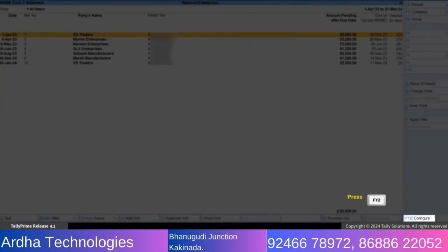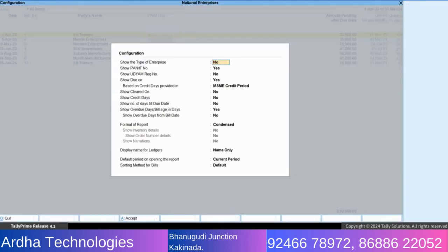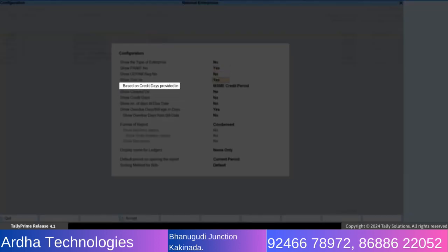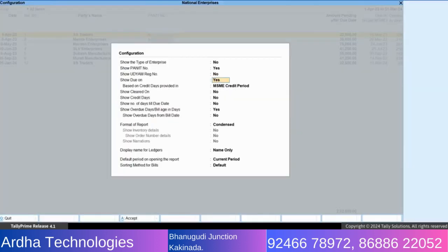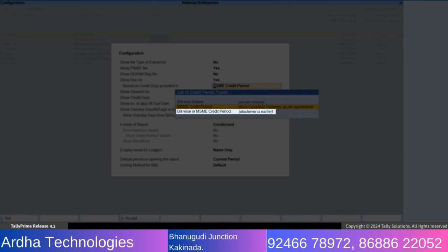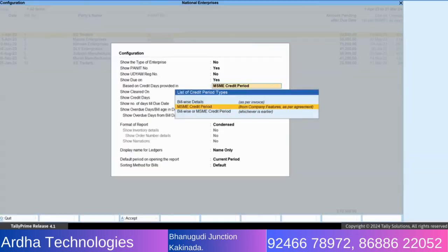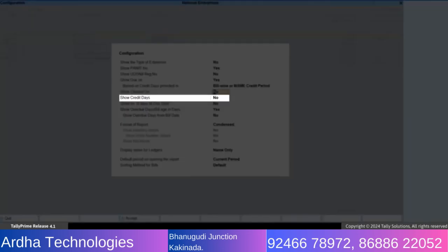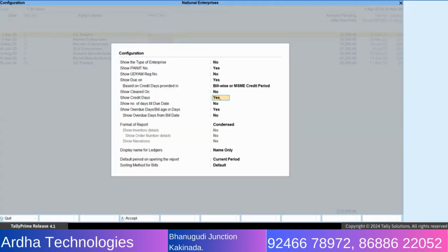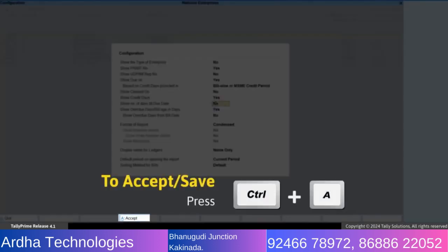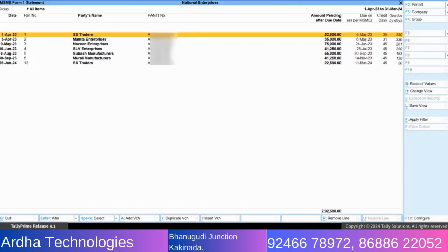Now, press F12 and set based on credit days provided in bill by or MSME credit period, whichever is earlier. Also, set show credit days to yes. This will allow you to see the original credit period of each bill. Press Ctrl+A to accept.